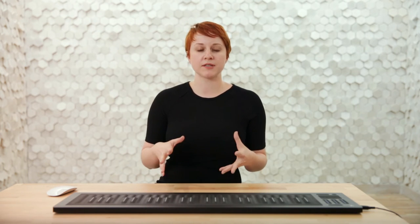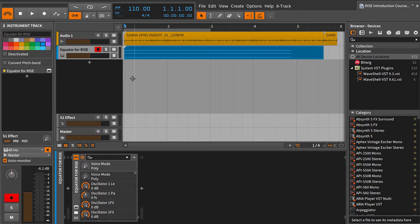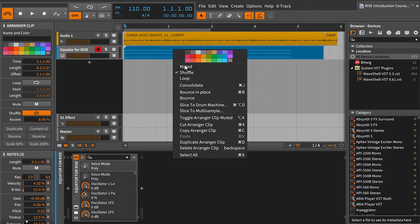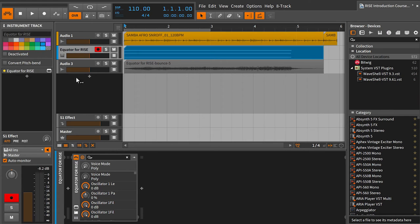But before you do a ton of bouncing, I suggest doing a save as of your session, so you can always go back to a previous version. By bouncing and freezing tracks, we free up additional CPU, which will make Equator run more smoothly. Once you're done working with Equator, I would bounce that track as well and then go in and turn the virtual instrument off for the moment. This becomes especially important when you have multiple instances of Equator running in a single session.